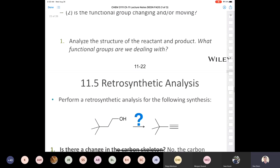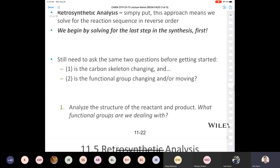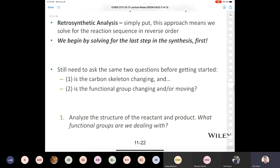Let's talk about retrosynthetic analysis. I'm not a historian of retrosynthetic analysis, but I believe it was mostly developed by E.J. Corey at Harvard University — Elias Corey, who won the Nobel Prize in organic chemistry.